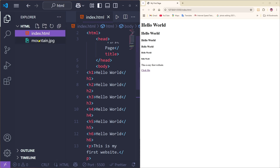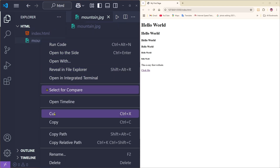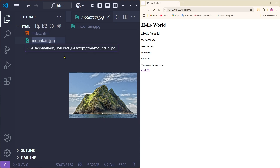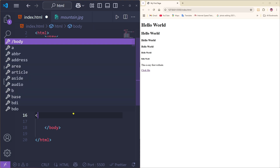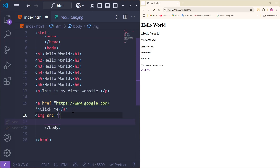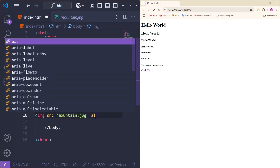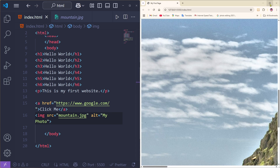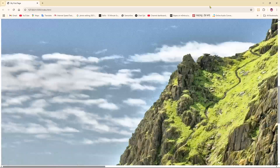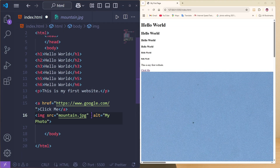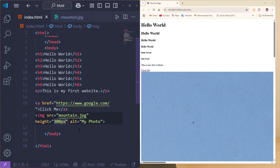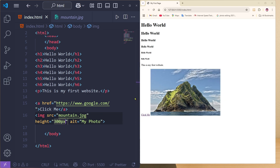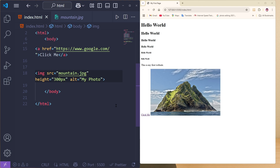Now let's add an image. Copy the filename of your image, then use the image tag with the src attribute set to the image name, and an alt attribute like 'my photo'. Save it and the image appears on the website — though it may look too large. To resize it, set the height attribute to 300 pixels, save, and the image is now properly sized.